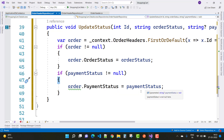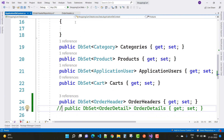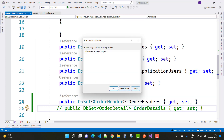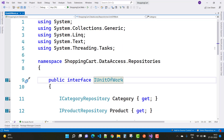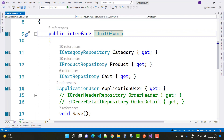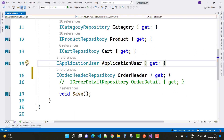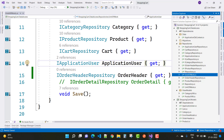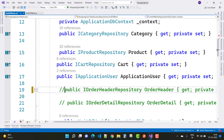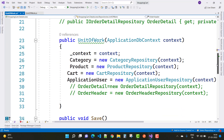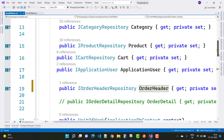The Order Header section is now complete. Next, before going to the Order Detail page, resolve the unit of work for Order Header. Open IUnitOfWork and uncomment the Order Header entry. Then open the UnitOfWork class, which is implemented from the IUnitOfWork class, and uncomment the Order Header details — IOrderHeaderRepository with OrderHeaderRepository.